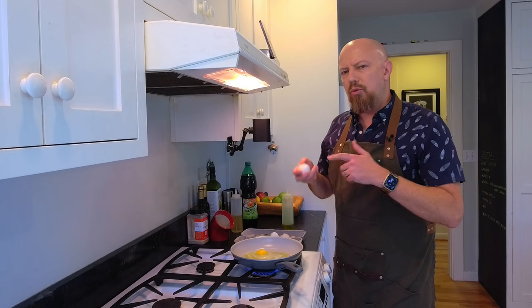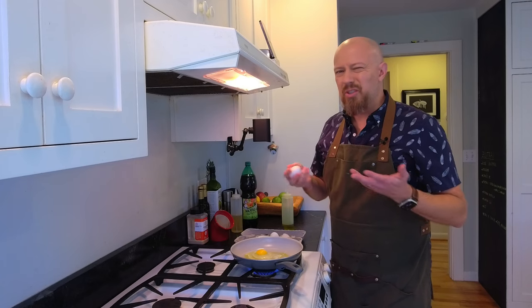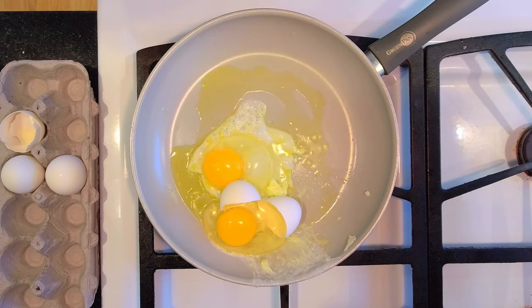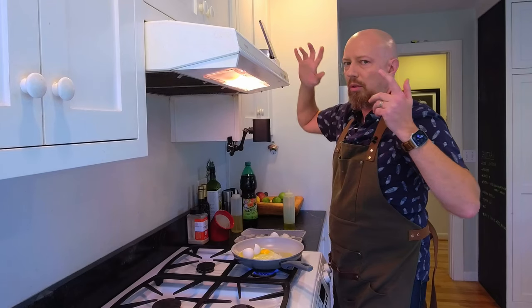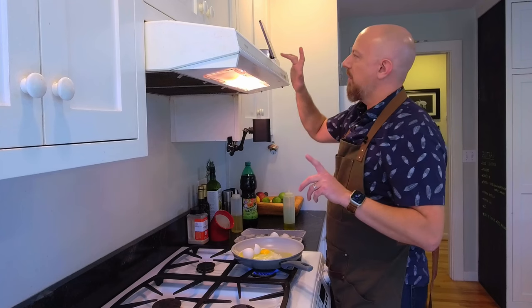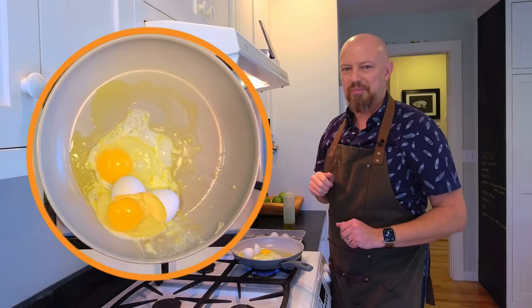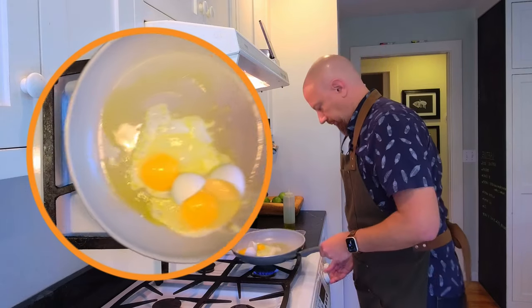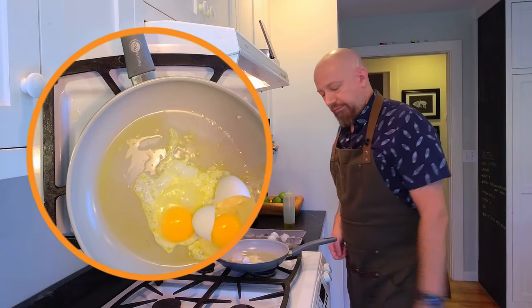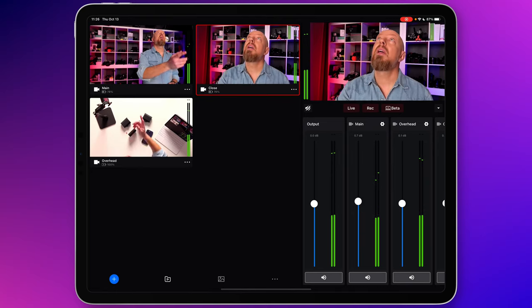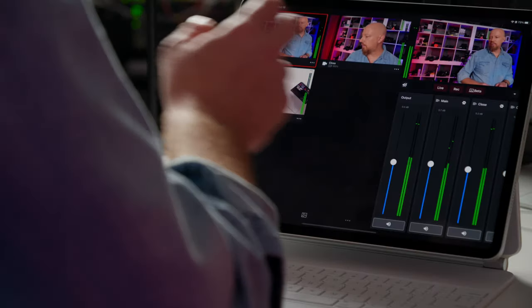Is changing camera angles while you're live streaming distracting or problematic? There's a better way. Let me introduce you to picture-in-picture mode. With Mevo Start, I've set up three Mevo Start cameras to help illustrate this: I've got my main shot, a close-up, and then an overhead as well. These are already configured in the Mevo Multi-Cam app.